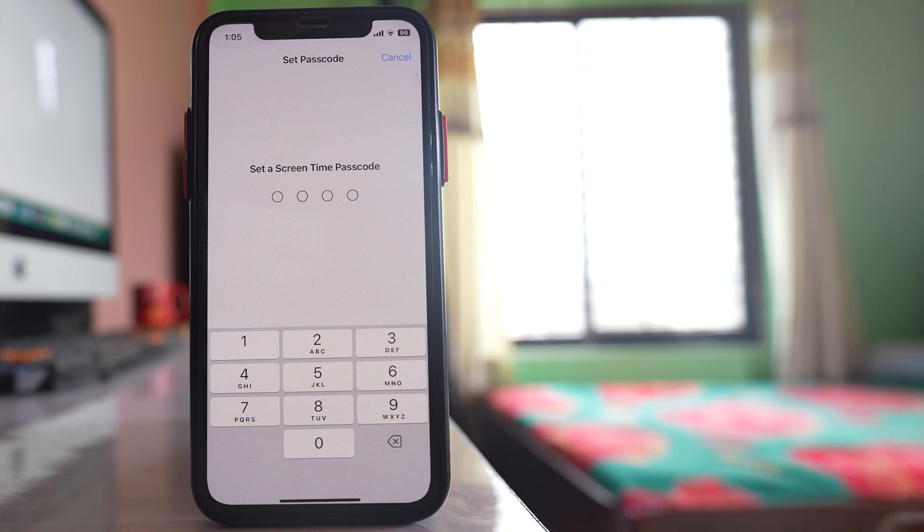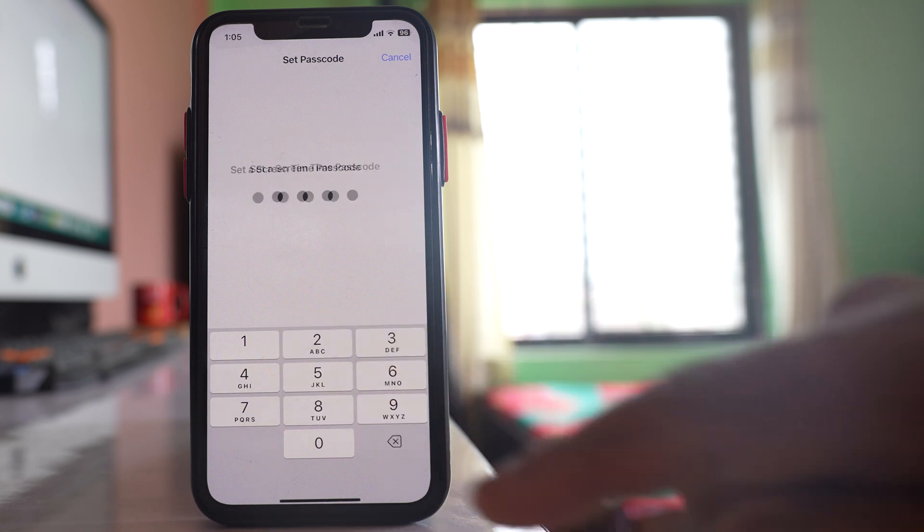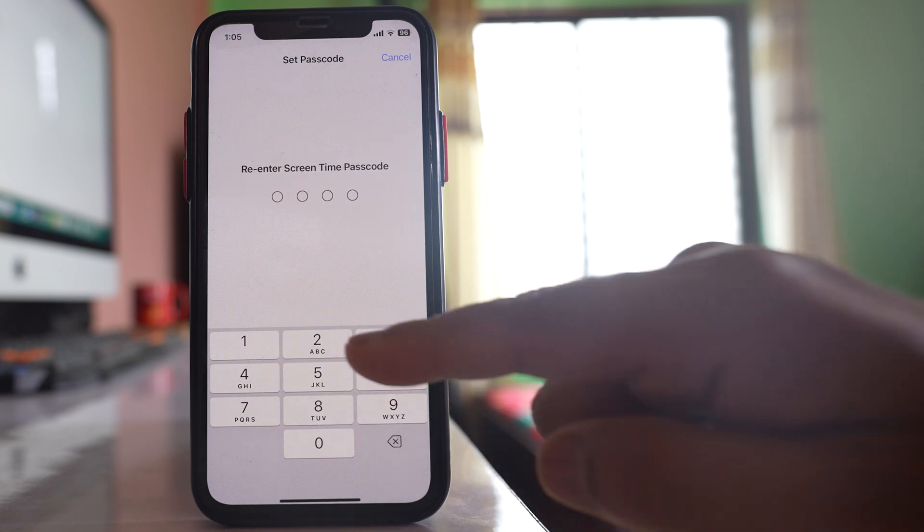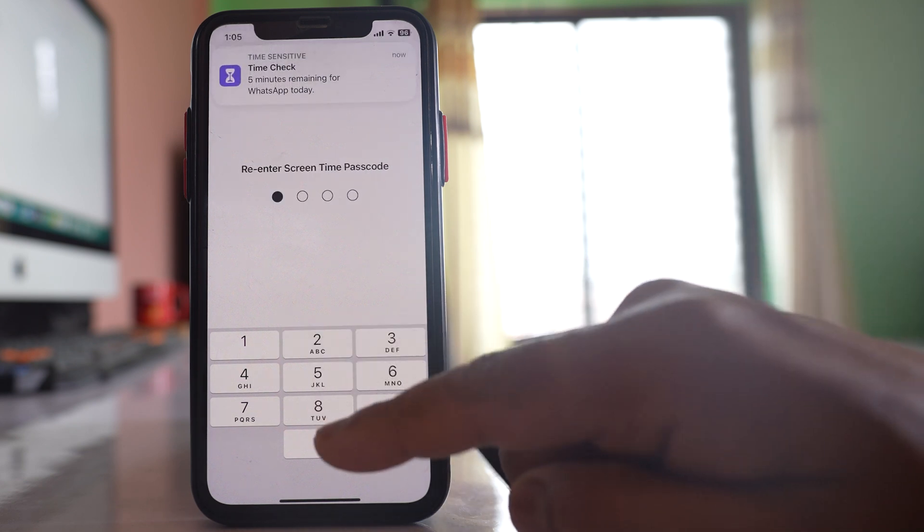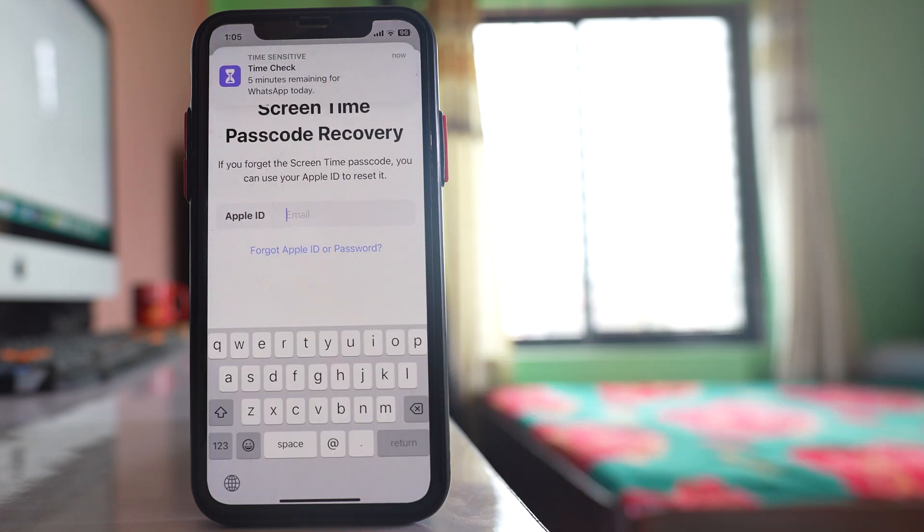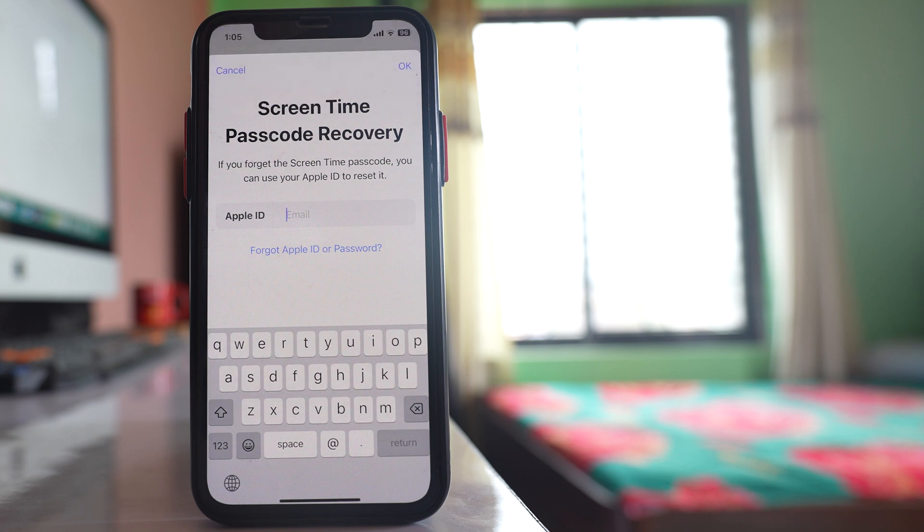Then you have to enter a passcode here. Re-enter the passcode again. This passcode is different from the one that you use to open your iPhone.